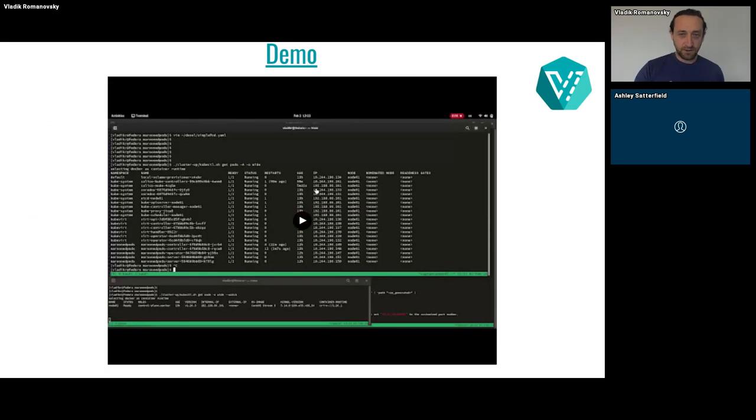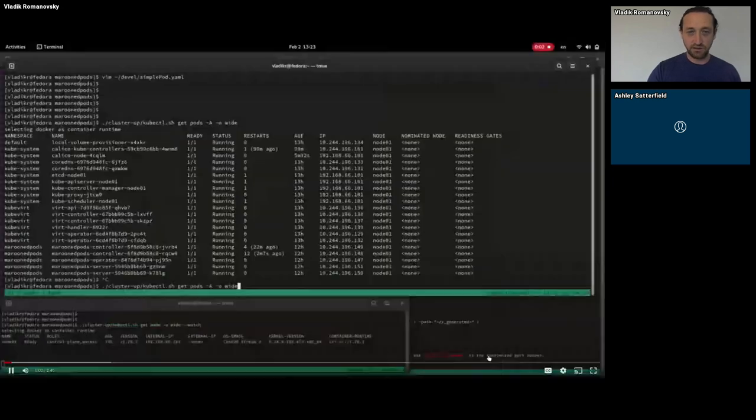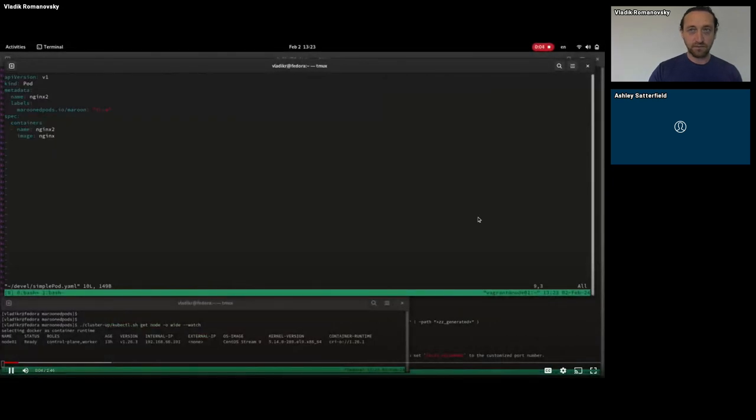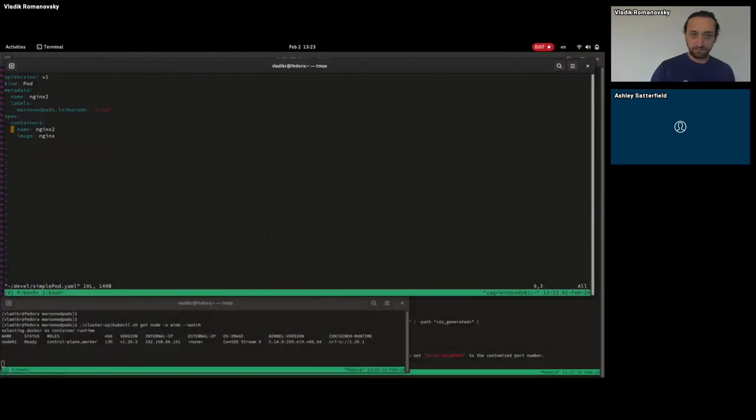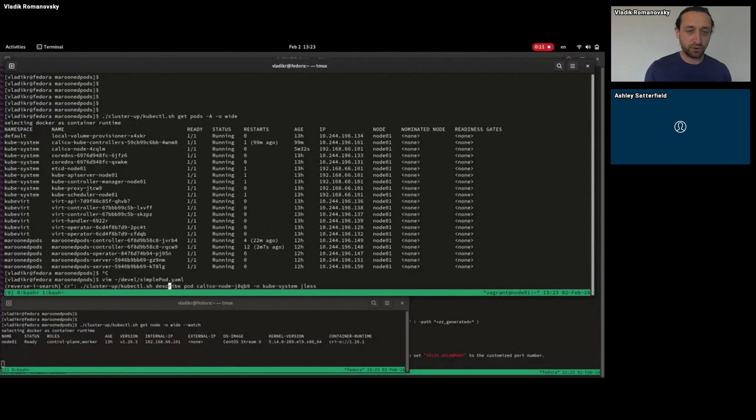So I prepared a short demo for this and I hope it will show correctly. Here we have a pod that has the label and we'll post this pod into the cluster.